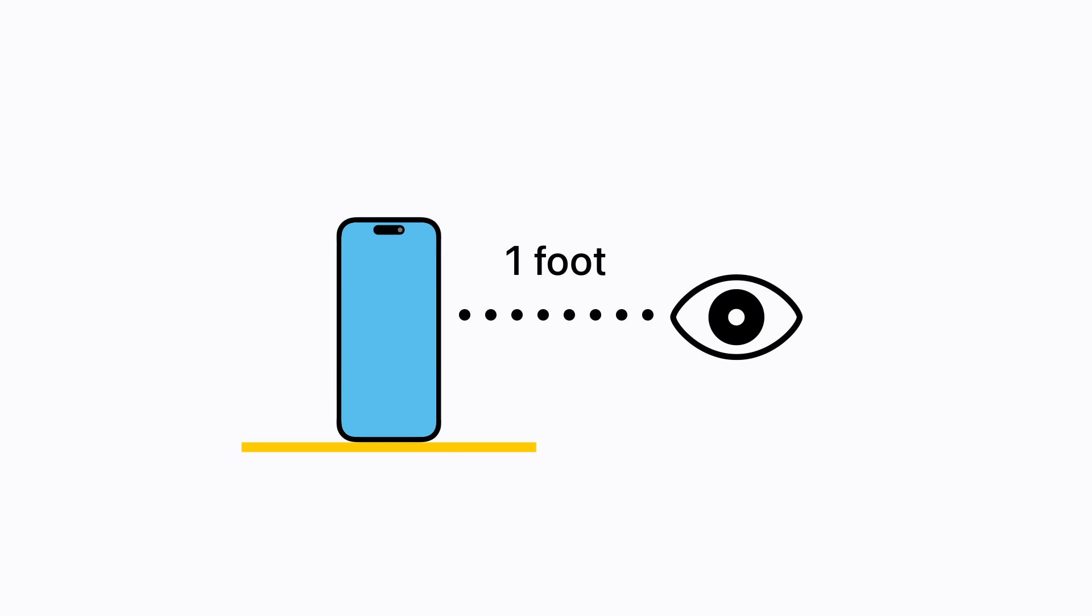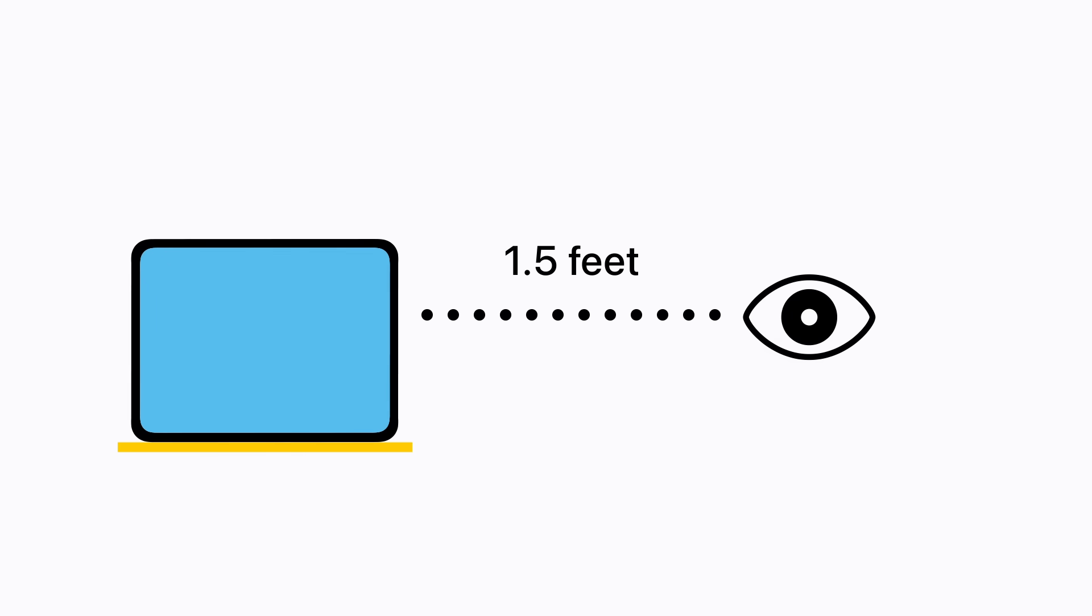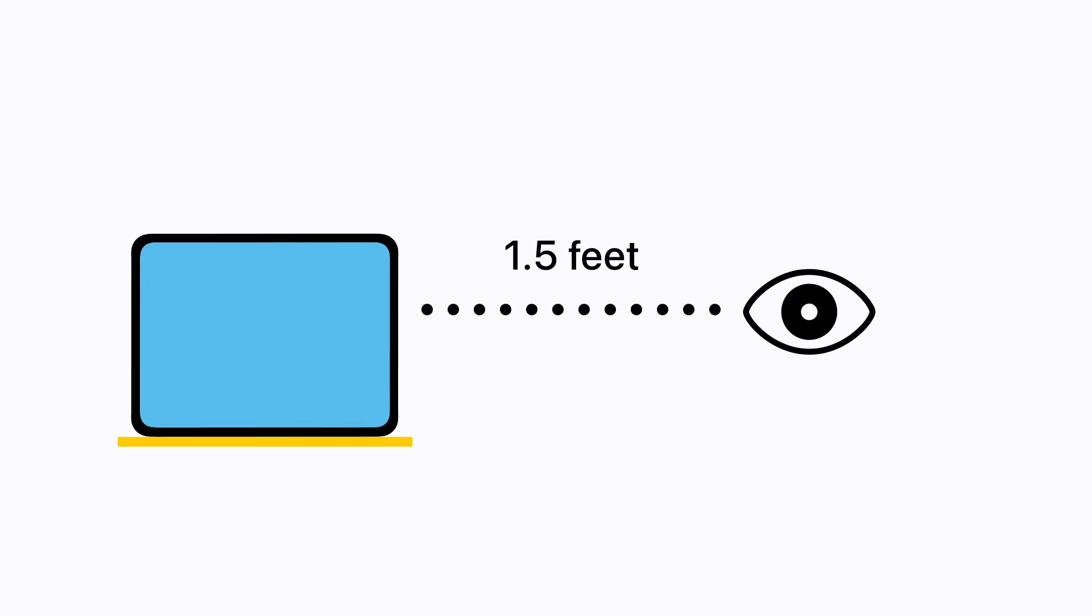For the best results, it's important to ensure that you're positioned properly. Your device should be on a stable surface and should be about one foot away from your eyes if you're using an iPhone or one and a half feet away if you're using an iPad. Your front-facing camera should have a clear view of your face, which should be adequately lit.